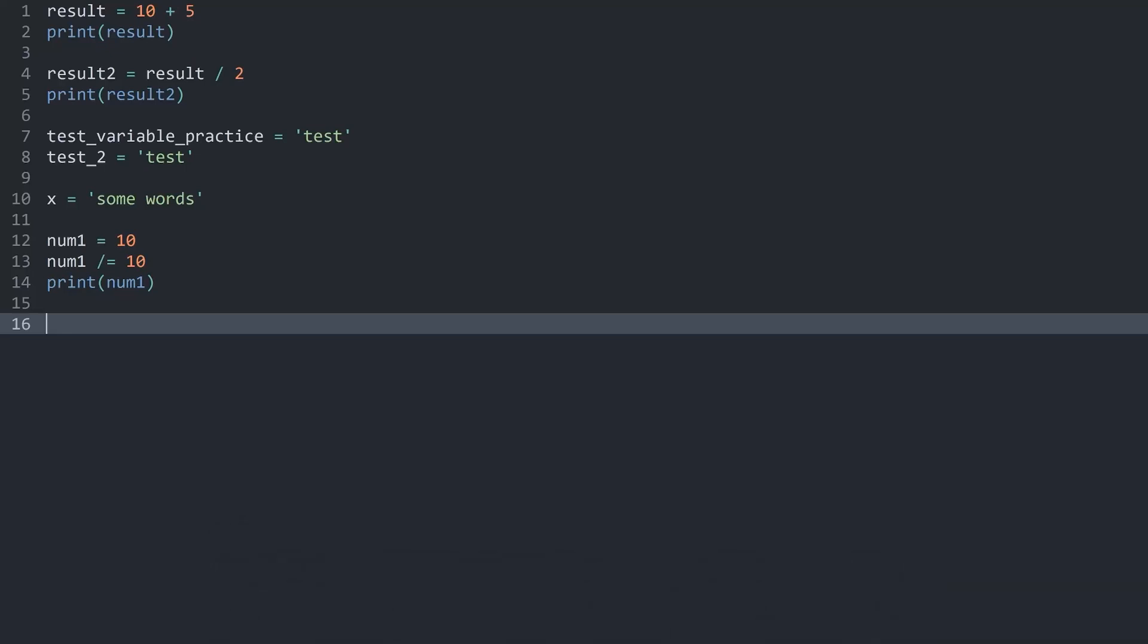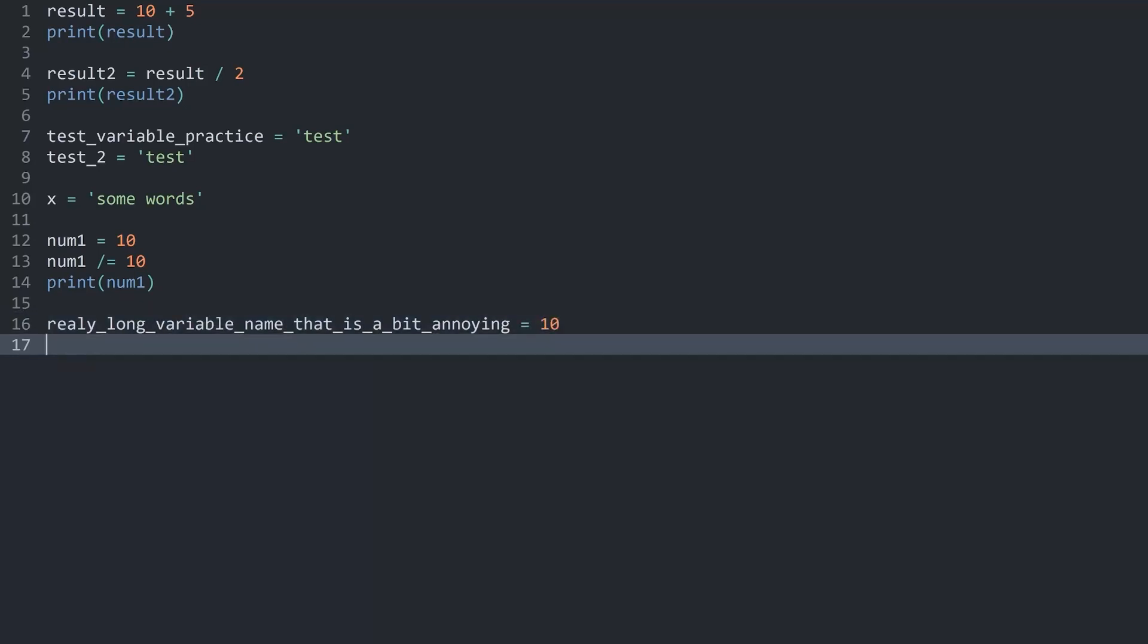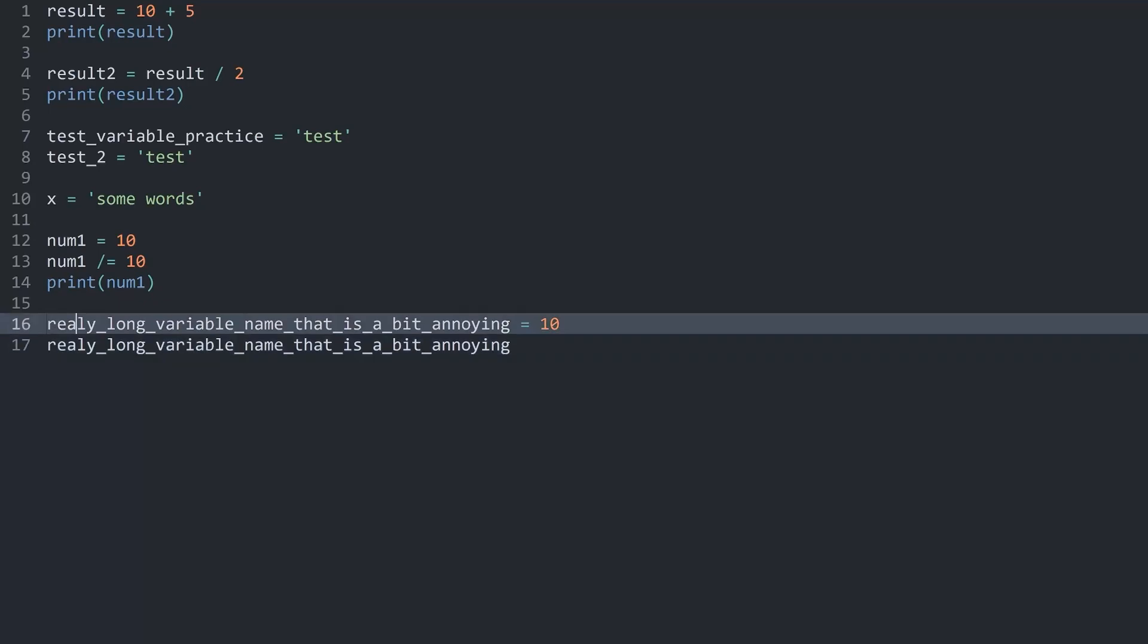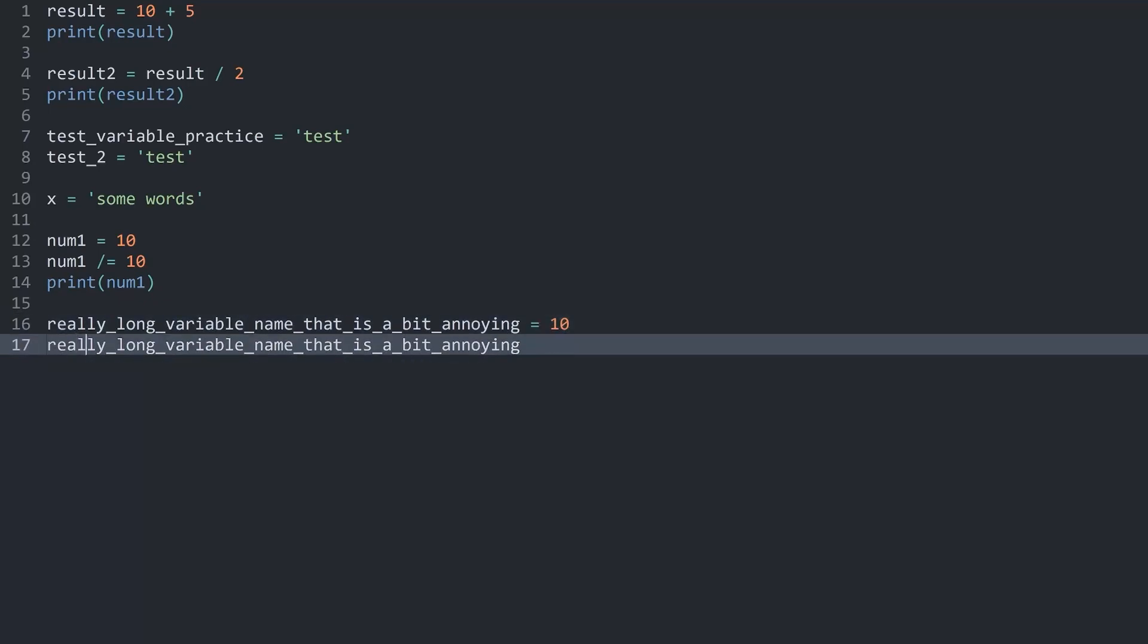Let's get started by creating a really long variable name that is a bit annoying. Obviously you would never use something like this in practice. But I hope you get the idea. And the value I want to assign is let's go with 10. On the next line I want to get my really long variable name that is a bit annoying. And I realized I do have a typo. Let me fix it really quick. And I want to increase this value. So I want plus equal and I think I said 20.